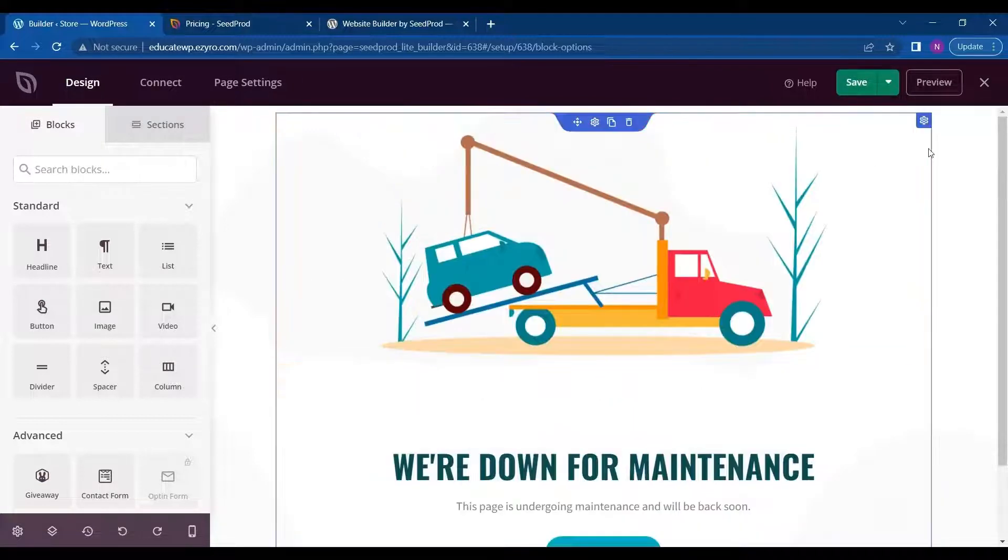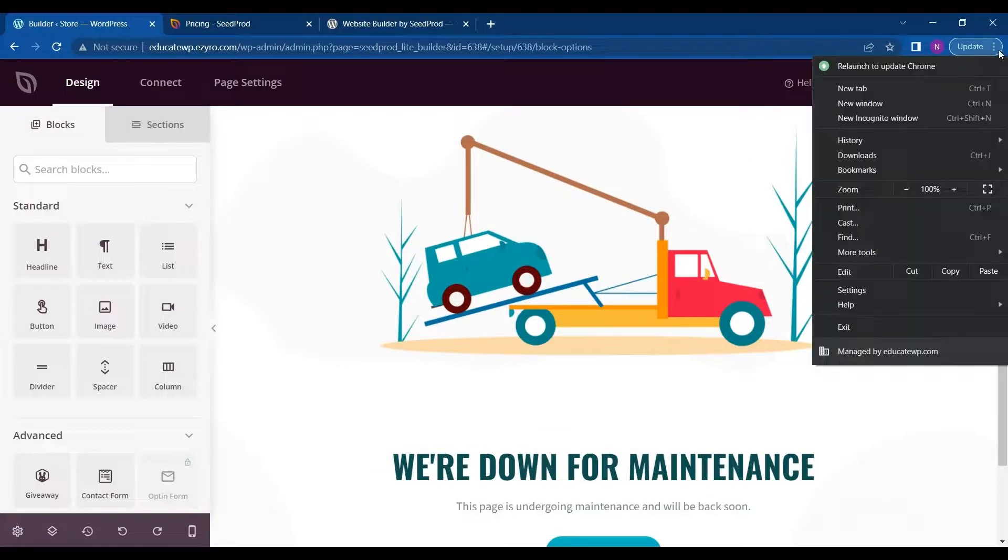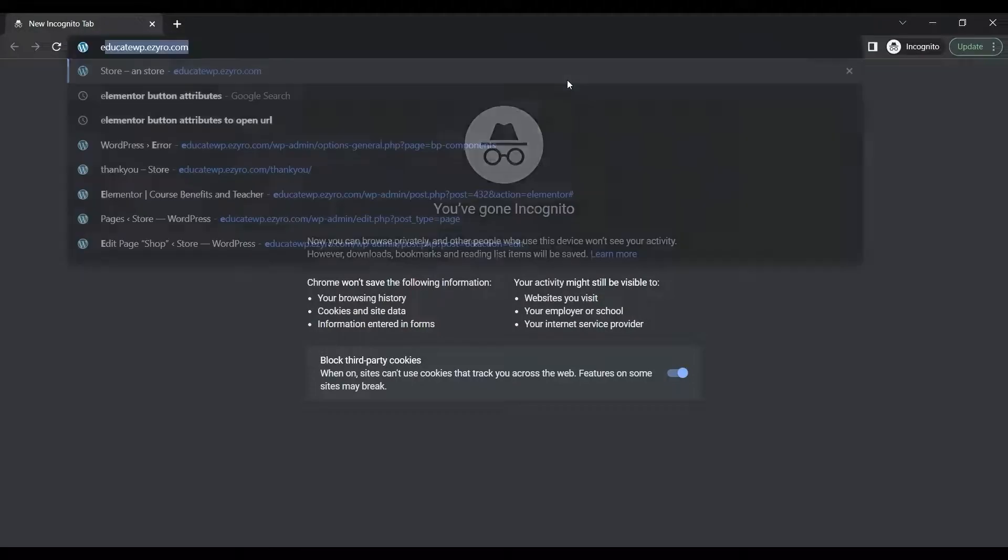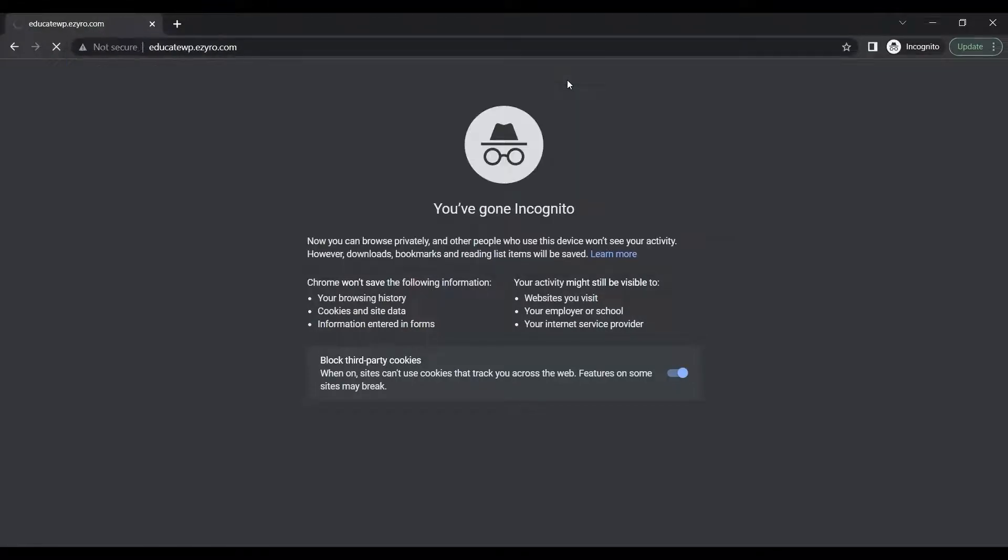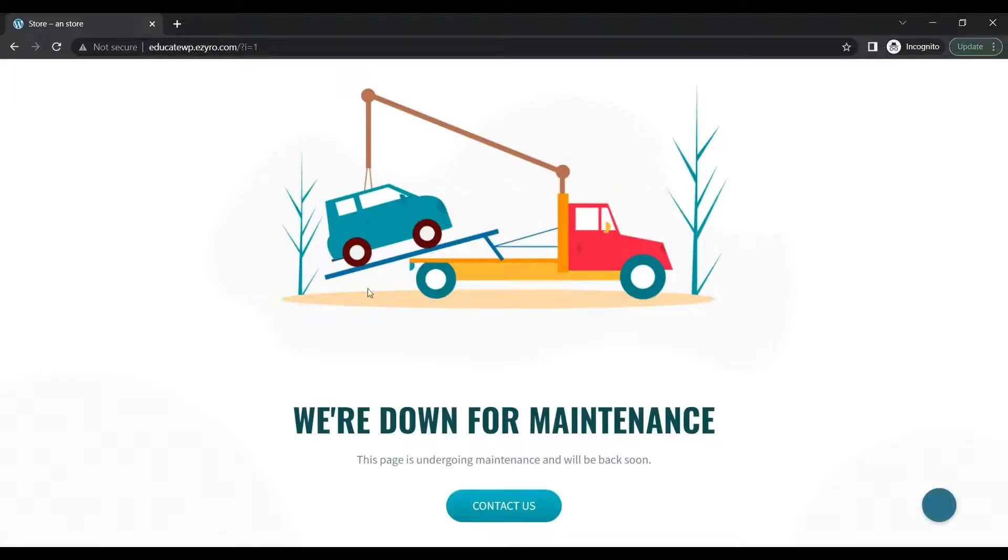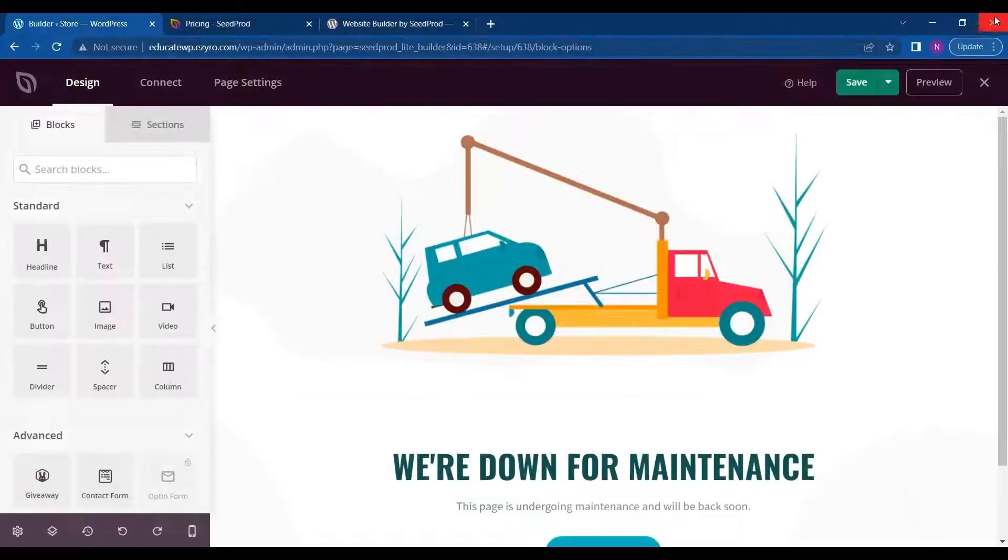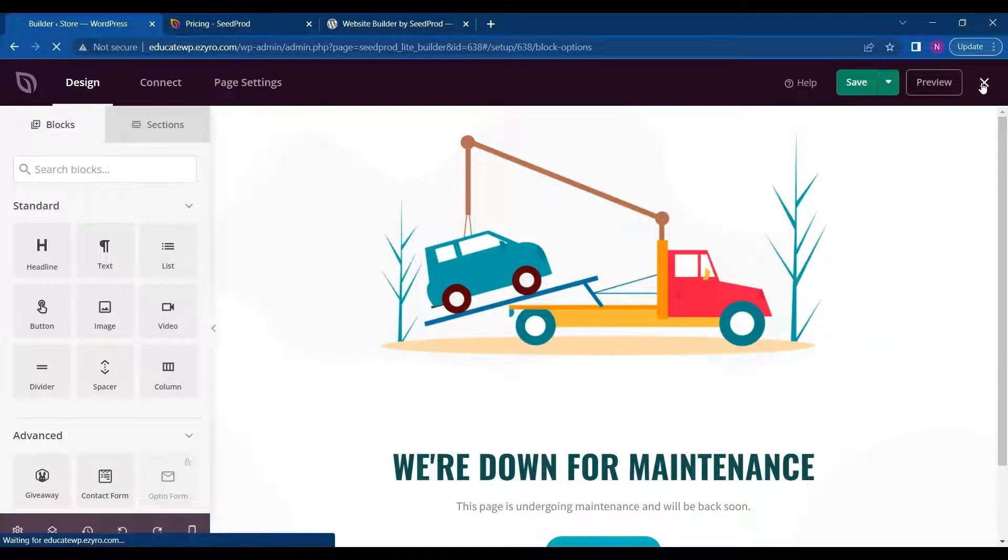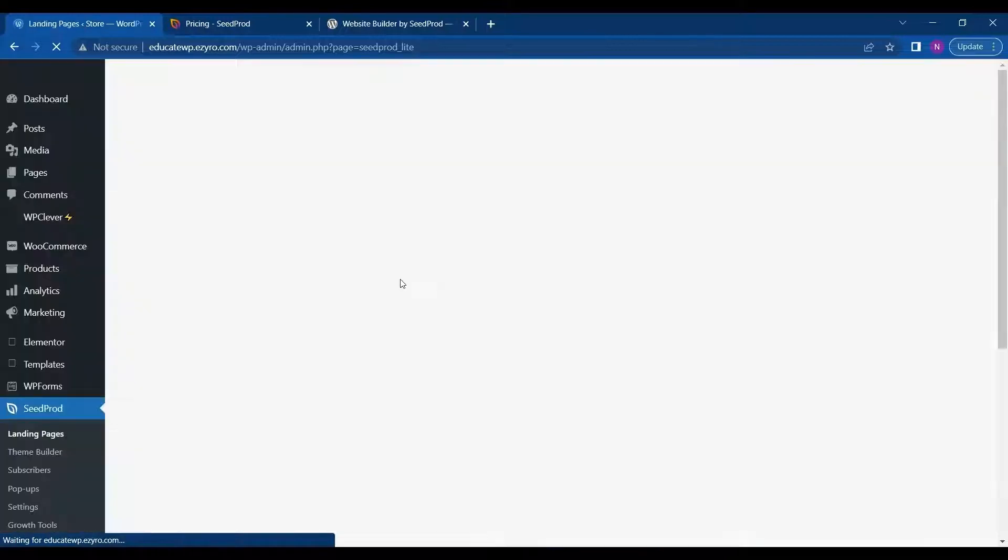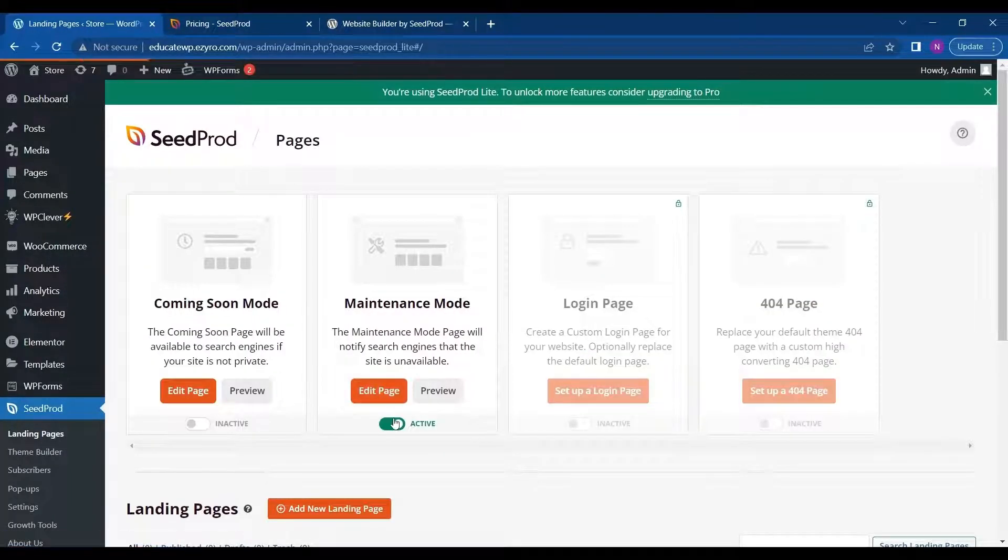So now when I go to my page, I have to go in incognito. I will see the maintenance page. And I can turn it off just by clicking inactive on this page.